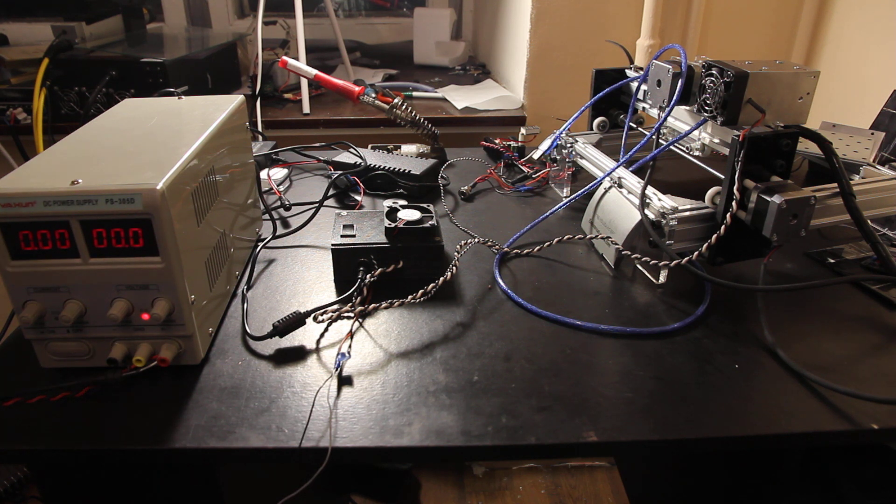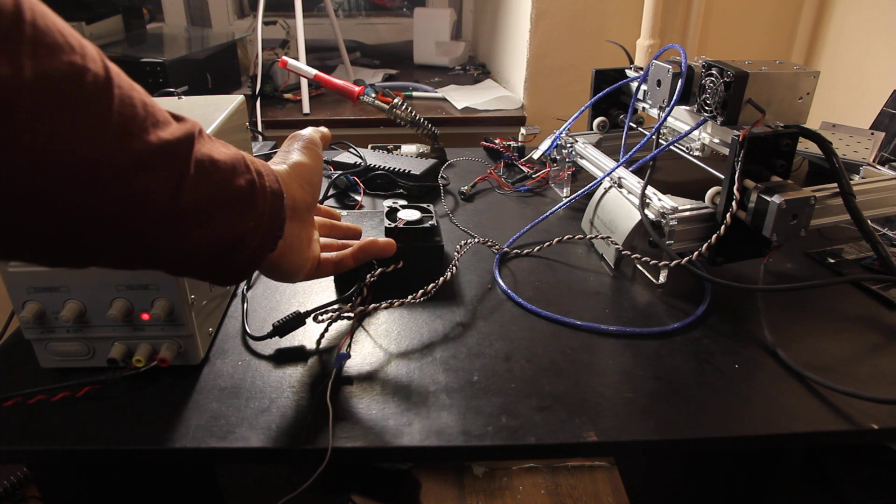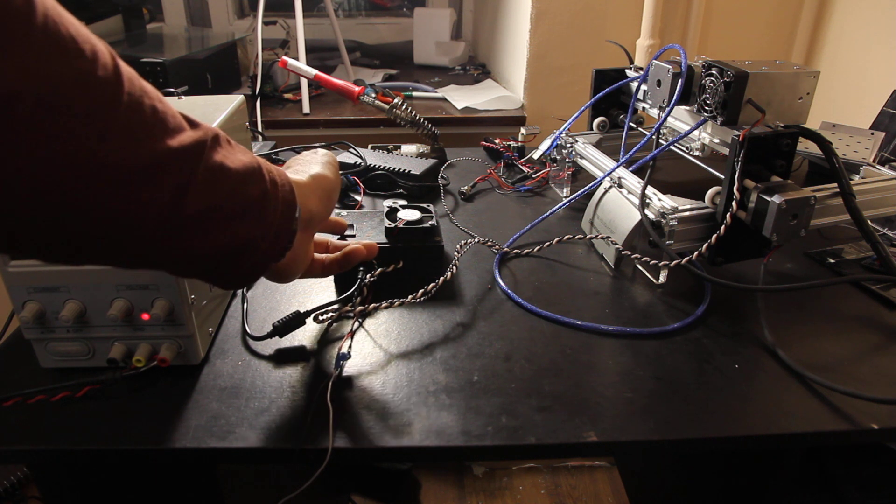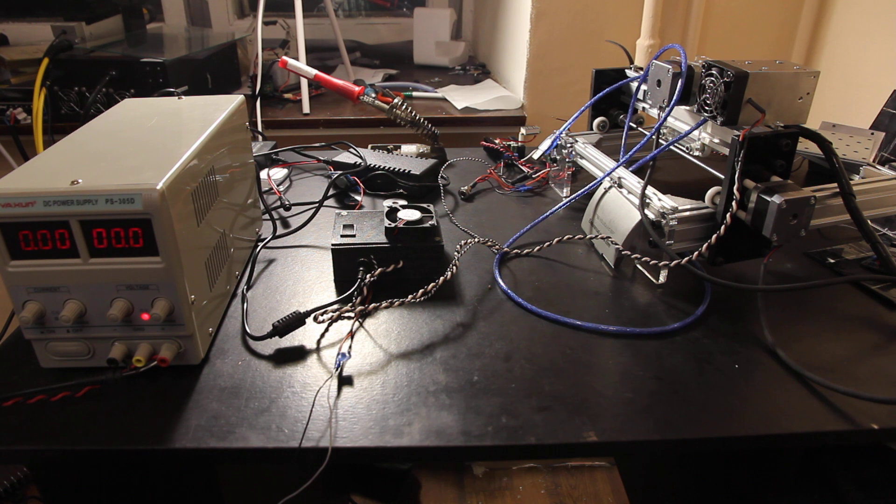Our laser control board is set up in second position with our 10 watt laser. Let's increase the voltage.